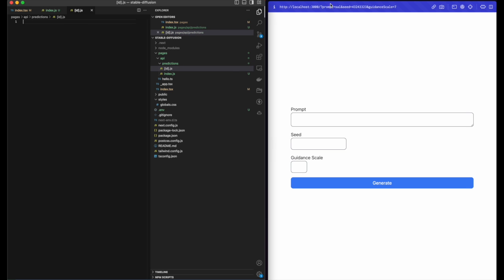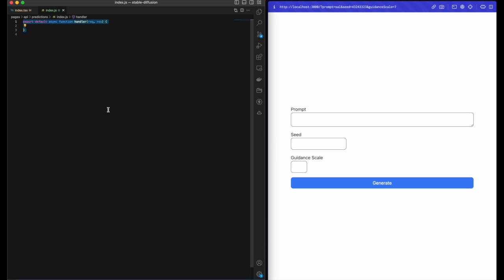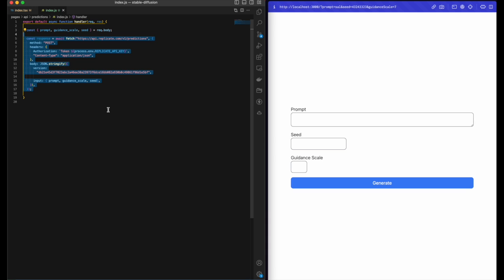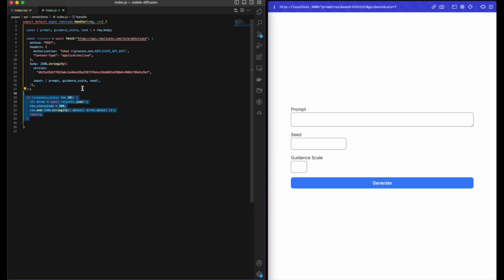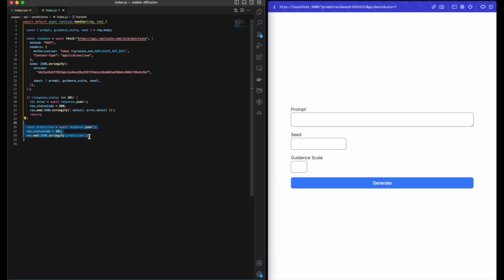We need to declare the async handler, destructure the prompt, guidance scale, and seed from the body. Then we need to do a POST request to the Replicate API using the Replicate API key as a token. We will use the latest version of the Stable Diffusion model, and for the input we will be sending the prompt, guidance scale, and the seed. We need to check if the status is valid; if not, then we're gonna return an error. Else, we're gonna be sending back the prediction, which is just going to be the initial request, not the actual completed generated image.